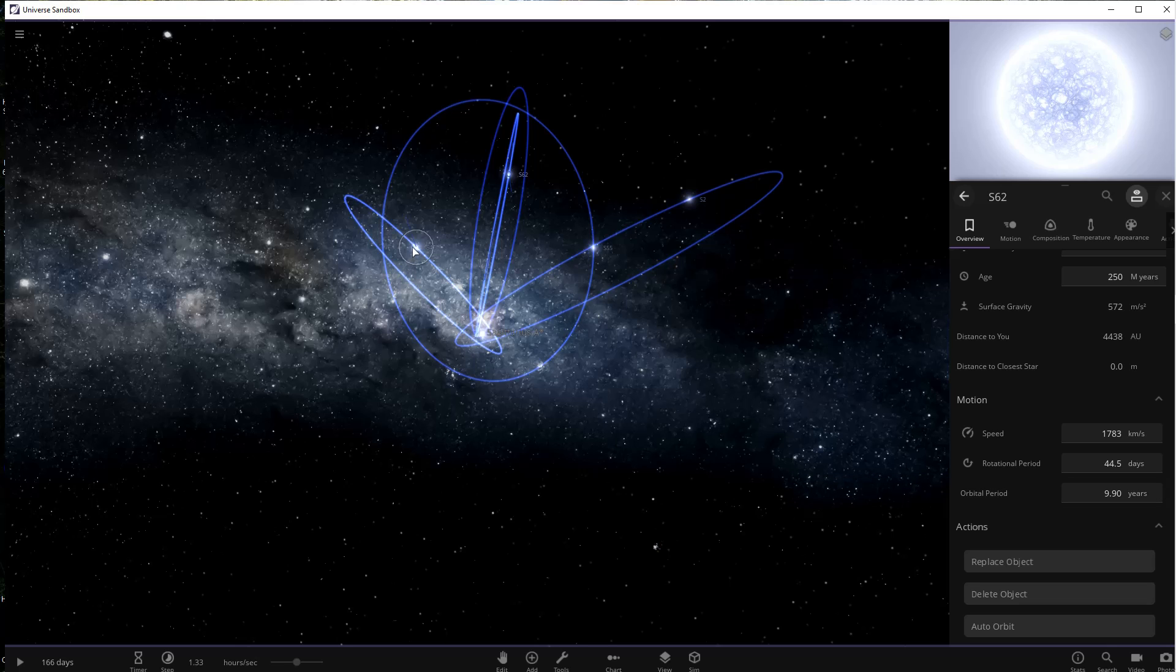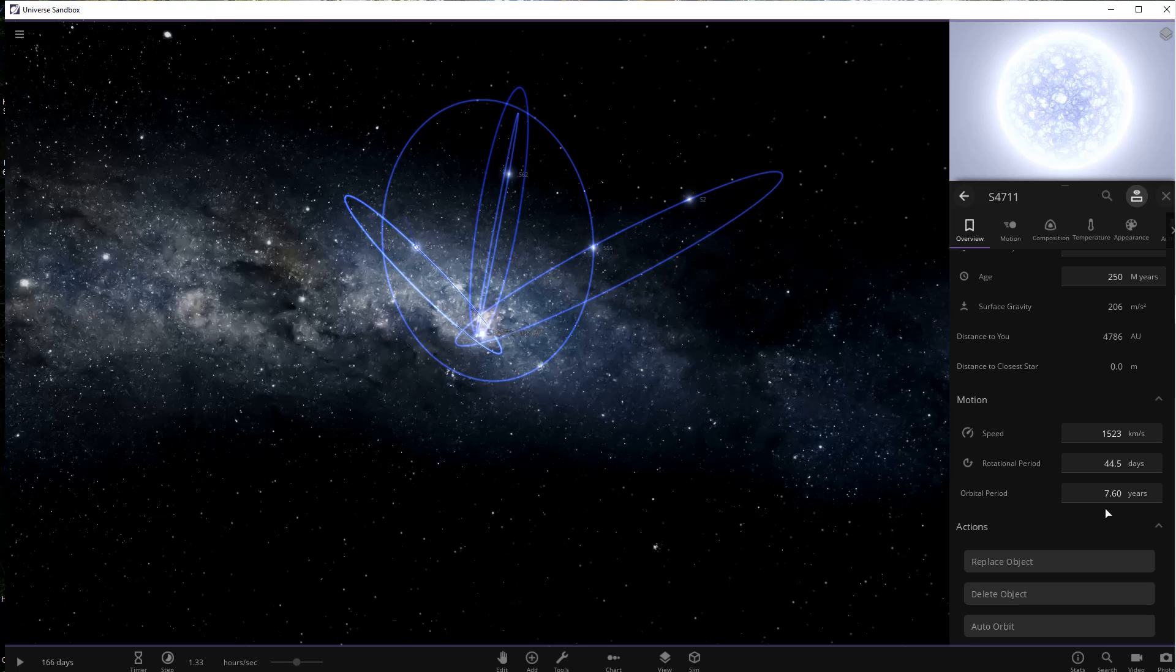The next star is a recently discovered one called S4711, and it is the closest star to the black hole currently. It has an orbital period of 7.6 years and is a very fast star, traveling at 2.2 percent the speed of light.